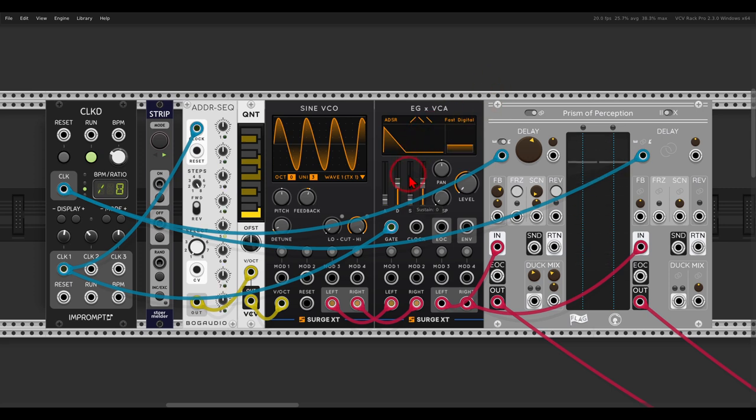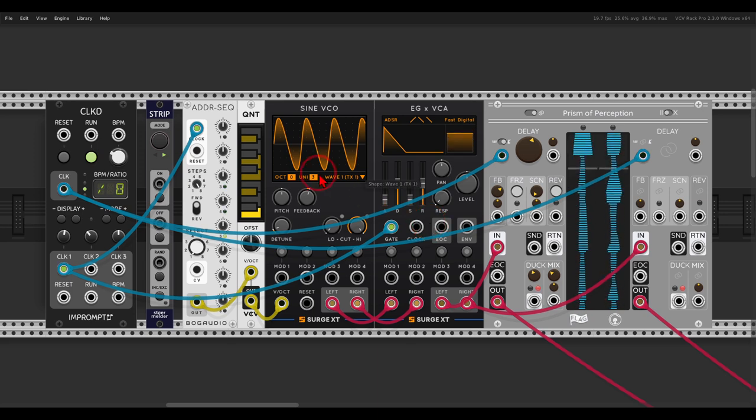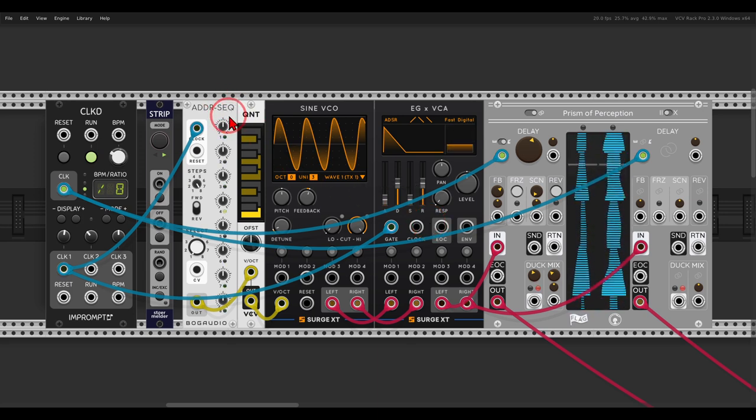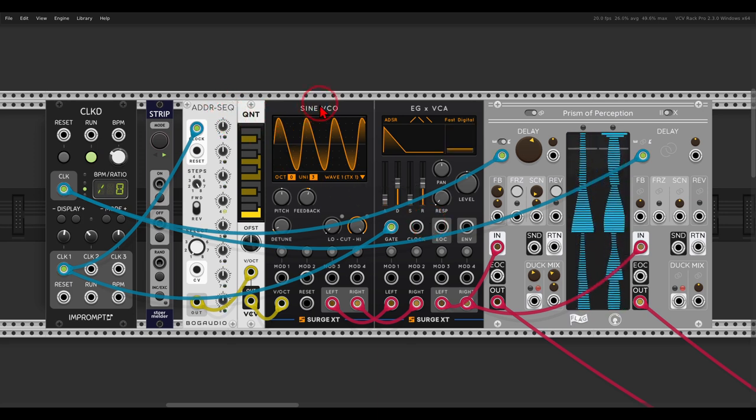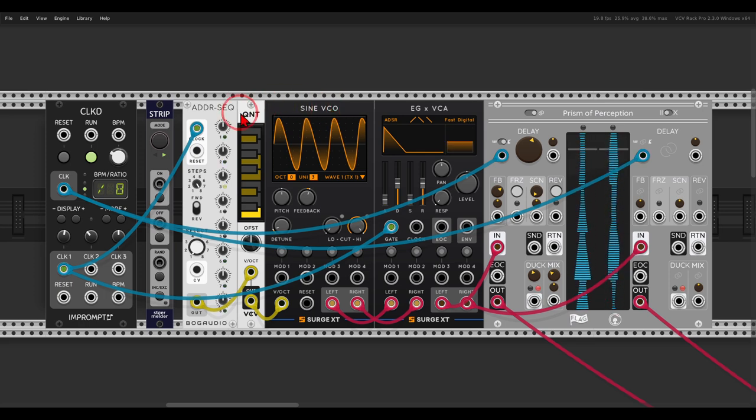So here I have a sequence going. I have the ADDR sequencer, eventually it will sequence the Sine VCO.